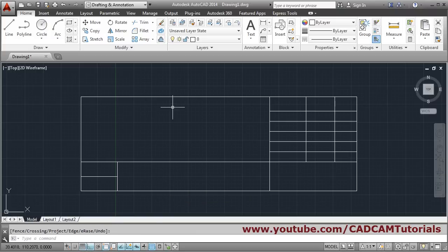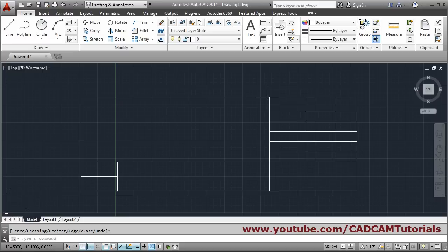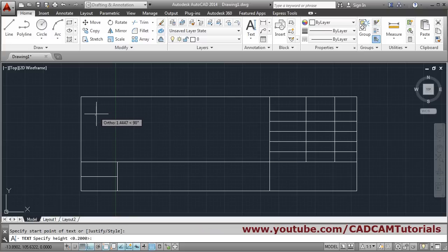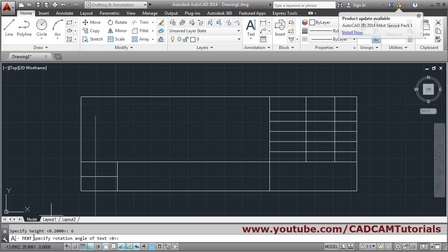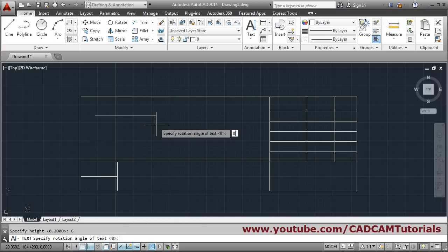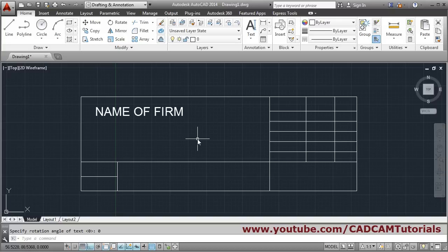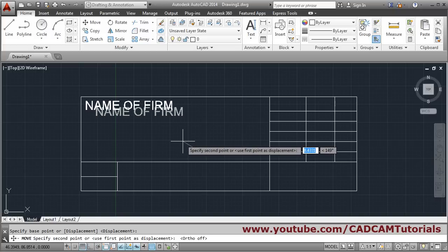The next thing will be text to be written here — that is the name of firm. So we will write it using single line text. Give the start point, then take the judgment of height by making ortho on. Suppose I want it to be height 6, so I will specify height of 6. Then specify rotation angle of text: give it 0, Enter. Write the name of firm — whatever the name may be. Press Enter to come out. You can arrange it by moving it: choose move, select object, Enter, give base point. Make ortho off by pressing F8 and put it properly.